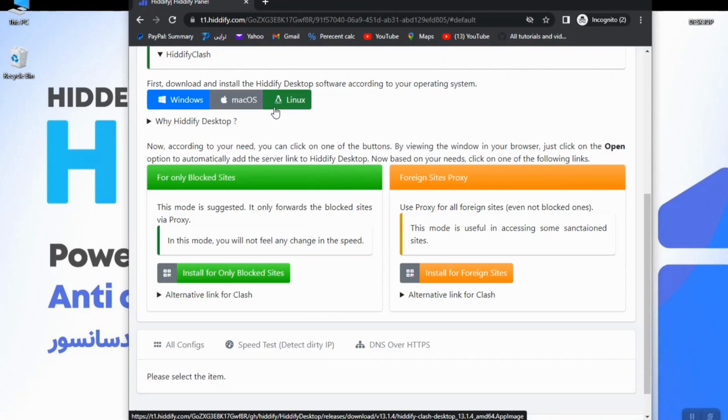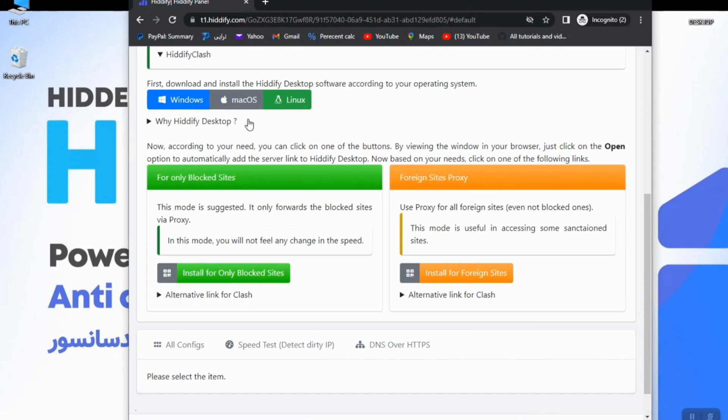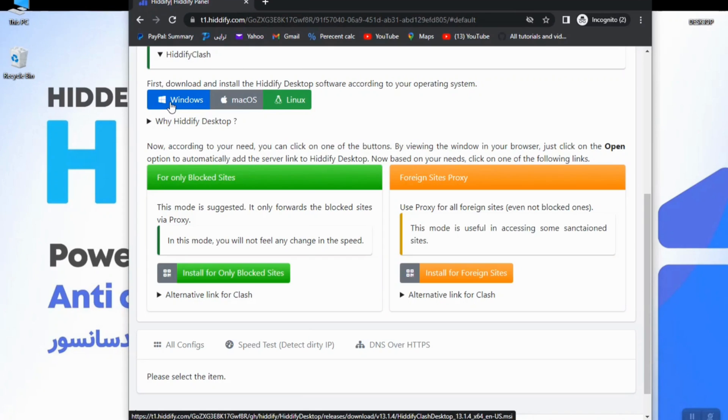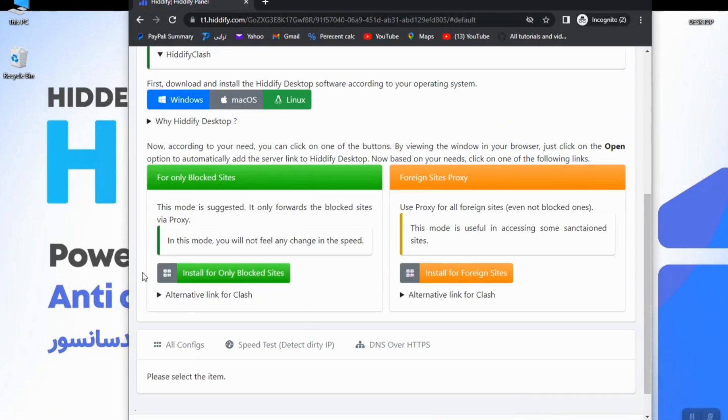Here by clicking on Windows icon the process of download will begin. You can download the app by clicking on this icon, but I have already downloaded the file and stored it here.